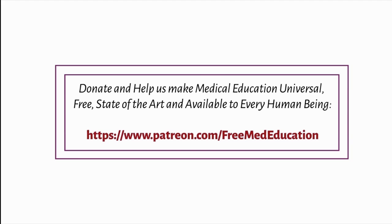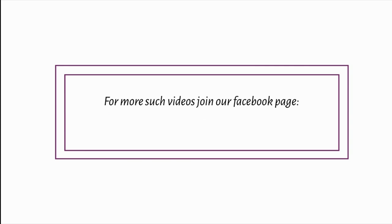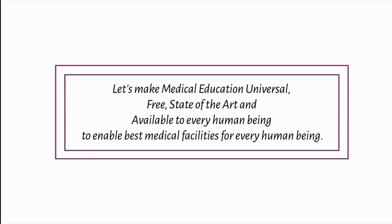Donate and help us make medical education universal, free, state of the art, and available to every human being. For more such videos, join our Facebook group. Let's make medical education universal, free, state of the art, and available to every human being to enable the best medical facilities for everyone.